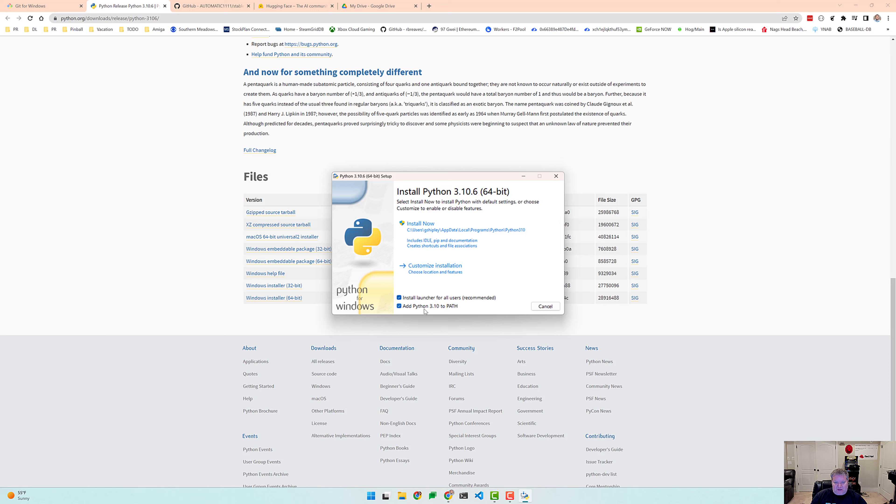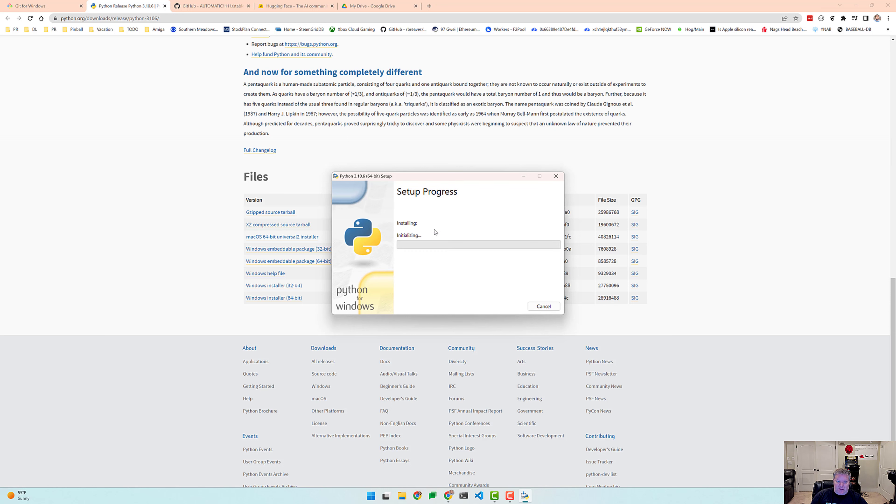And the most important thing here is to make sure that you click this check box right here, add Python 3.10 to your path. This will allow you to use it while you're on the command line from anywhere on your system. And then we'll click install now. This will take just a second.